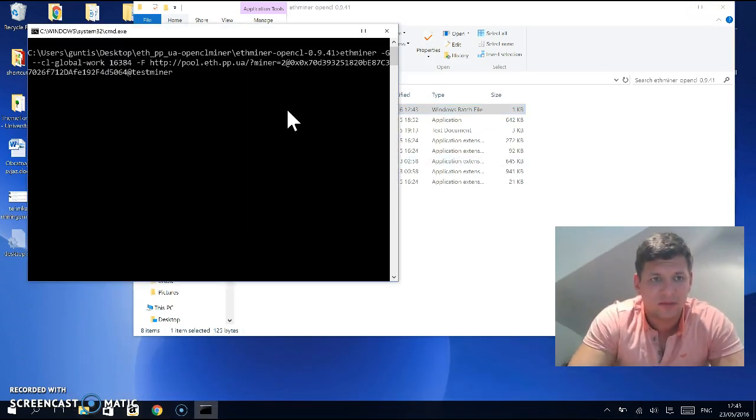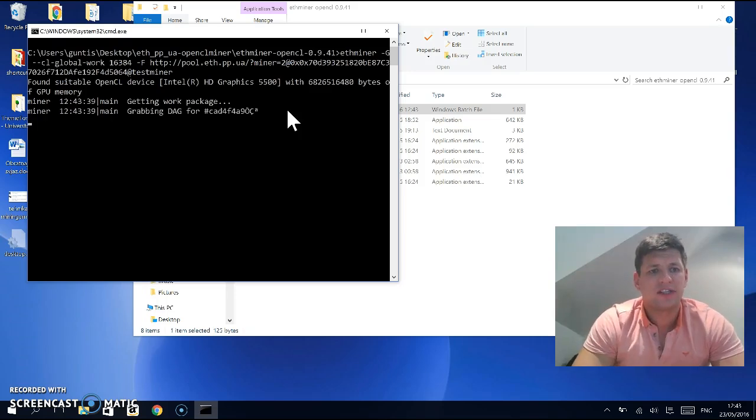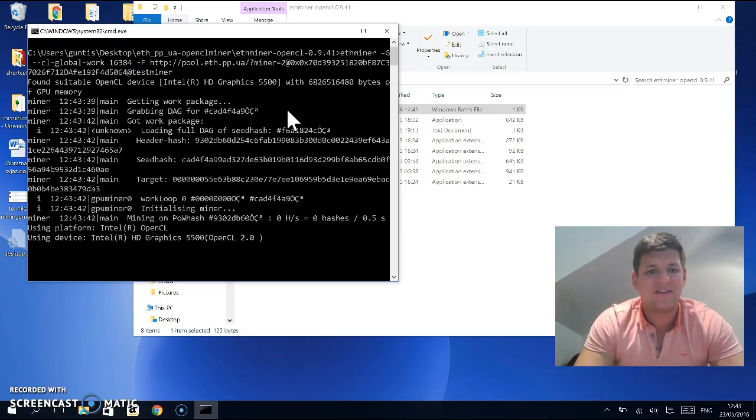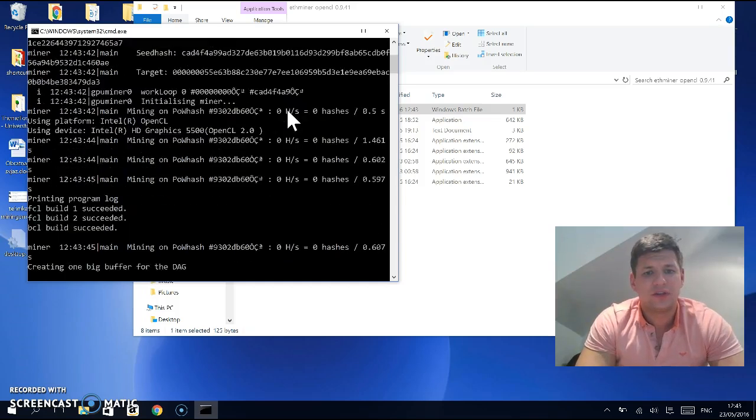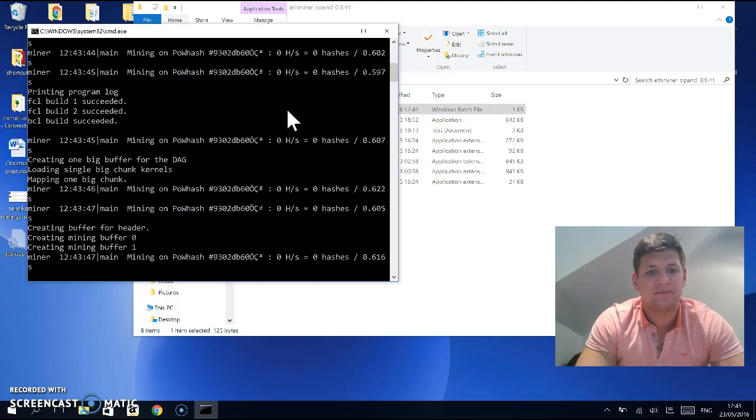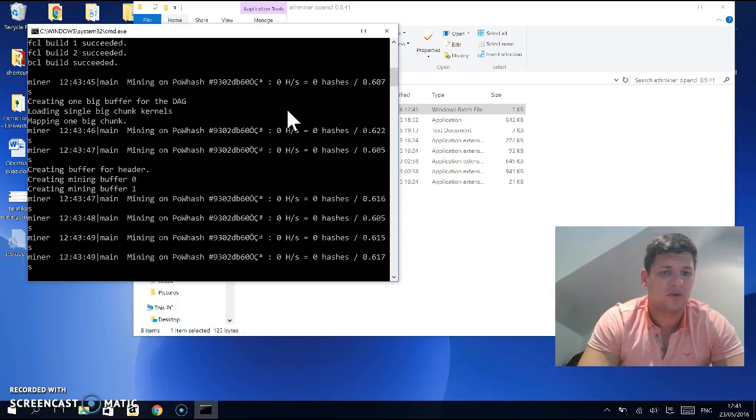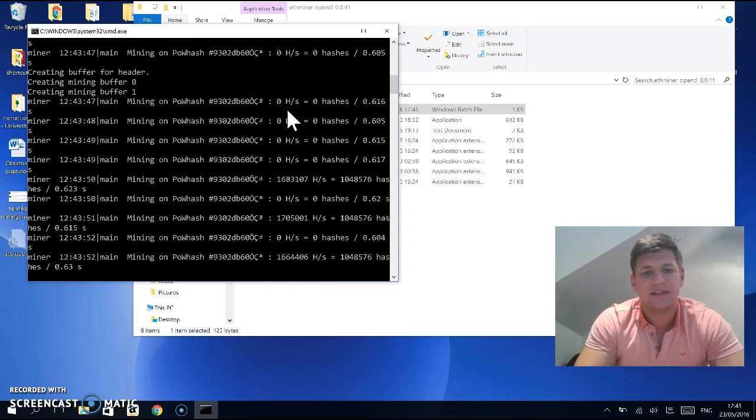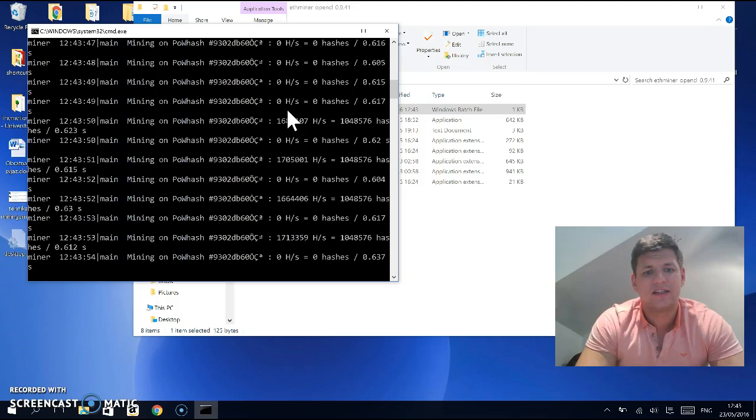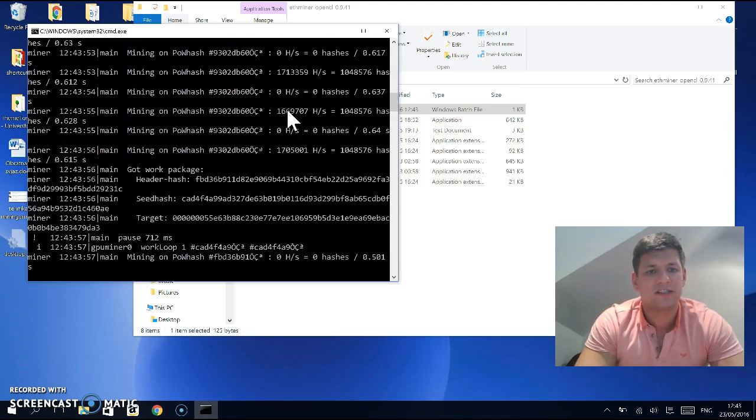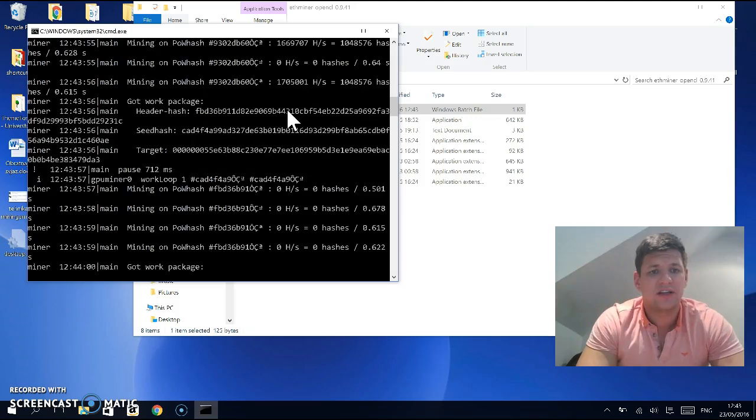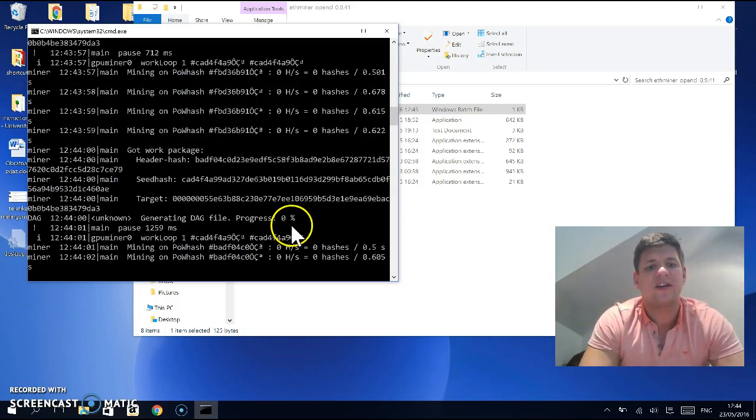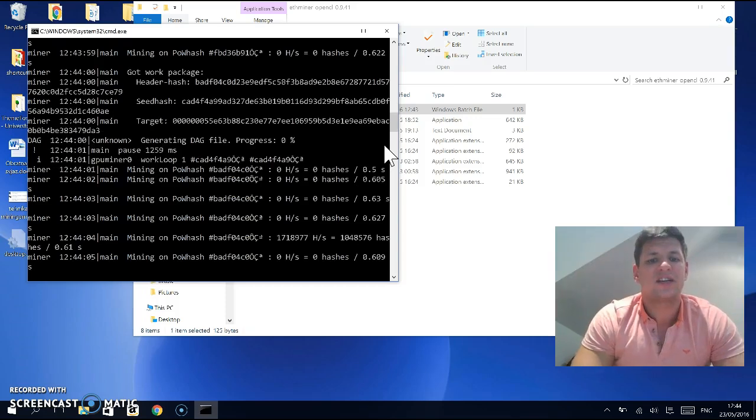Next thing you want to do is run the bat file. Double-click on it. What it's going to do is create a DAG file on your graphics card. It's about 1.5 gigabytes and will take around 10 minutes. After it's done generating the DAG file, it will start hashing.